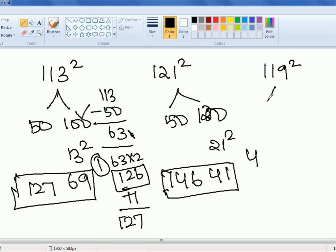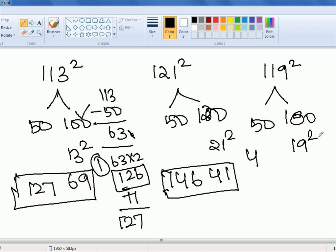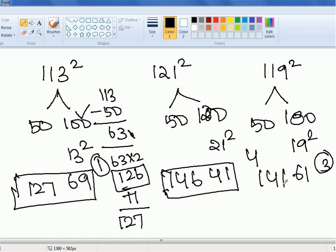For 119 squared: compared to 100, it is 19 more. 19 squared is 361 — last two digits are 61 and 3 is carry. Compared to 50, 119 is 69 more. 69 into 2 is 138. 138 plus 3 is 141. So 119 squared is 14161. This is how quickly you can get to the answers without even multiplying. This is why this technique becomes very handy.